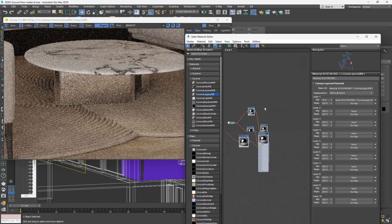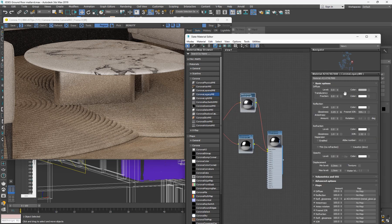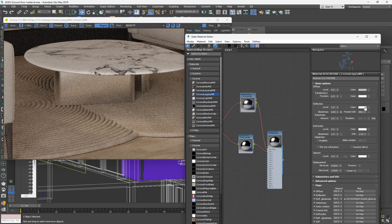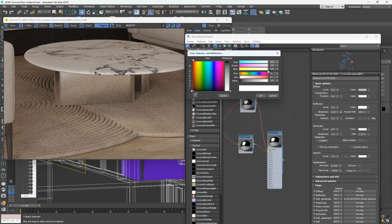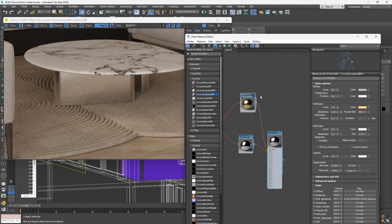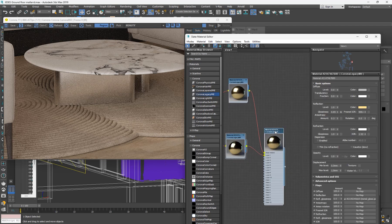If I want to quickly change the color to get gold or other metals, remember we made the diffuse zero — so changing color there won't affect anything. To change colors in metal, you change the reflective color. I'll come down here, click on the color map, and for gold type 255 in red, 198 in green, and 76 in blue. Then copy this color and paste it, and apply the material.